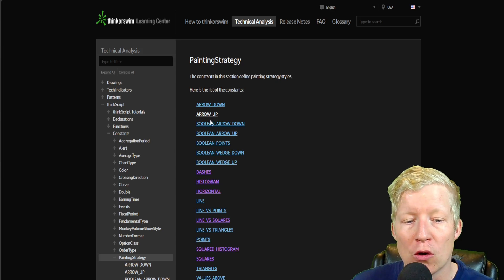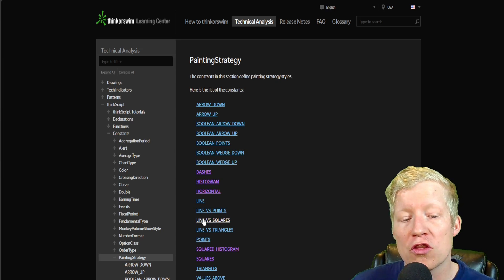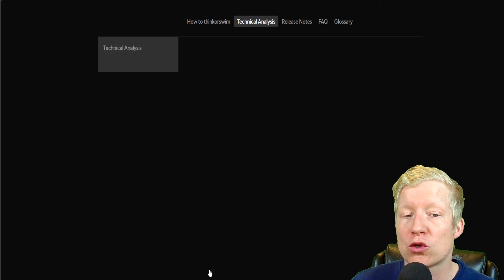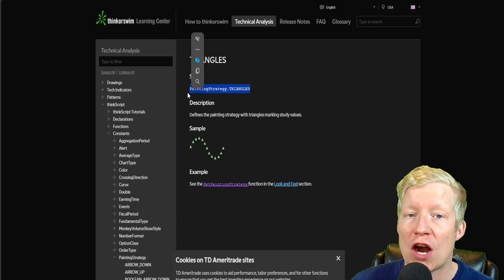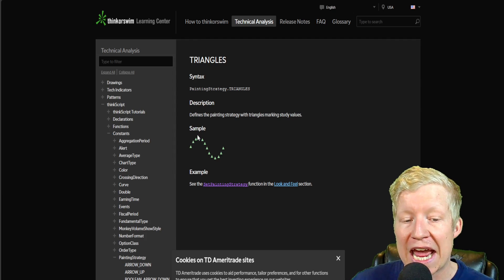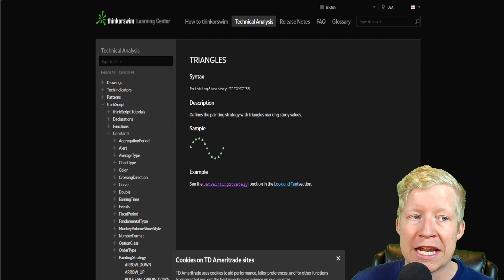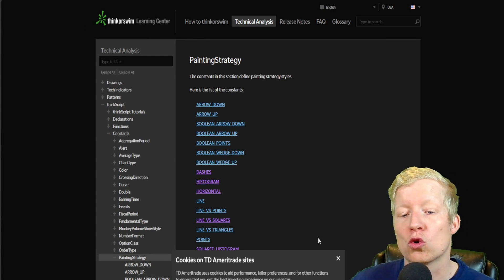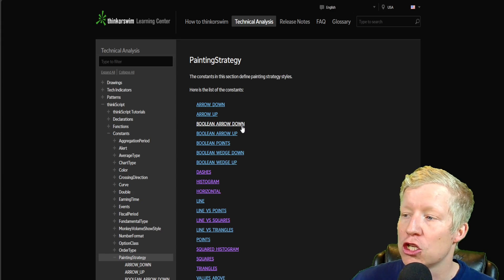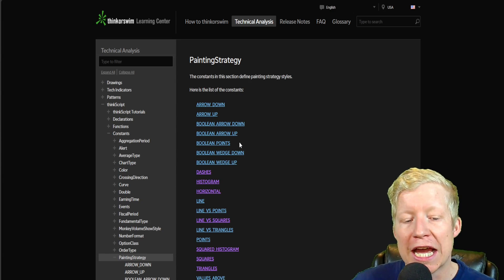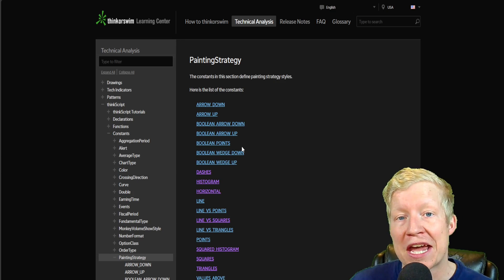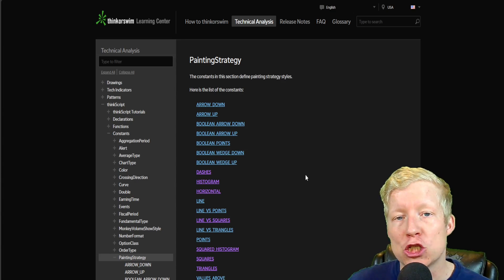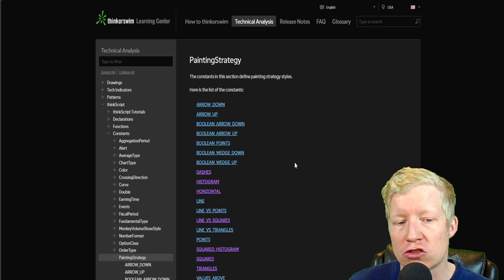Well, this is that page for the painting strategy constant. And these are all the constants that you can call. These are all the different shapes that you can paint in Thinkorswim. Of course, you've got your arrow up as we just did. You've got all these other options though. And if you click on any of these, you will get the syntax for how you call it and you will get a sample of what it looks like. So once again, Google painting strategy ThinkScript, you'll easily be able to find this page and you'll be able to see every different shape that you can call using ThinkScript.